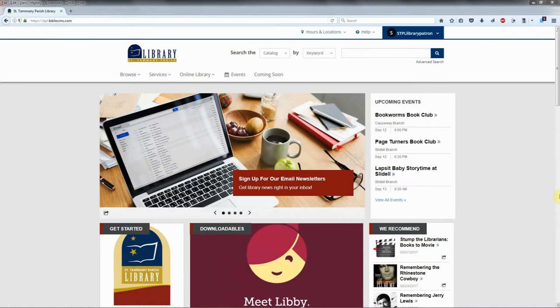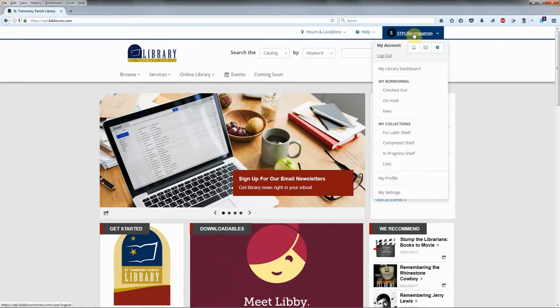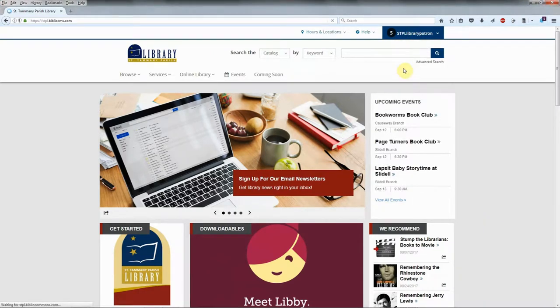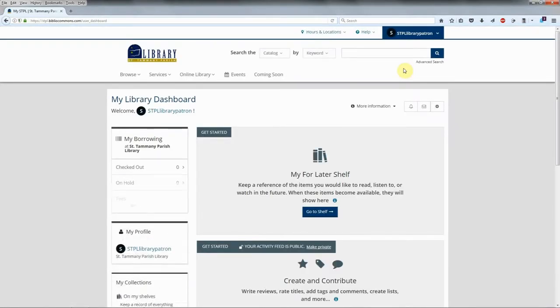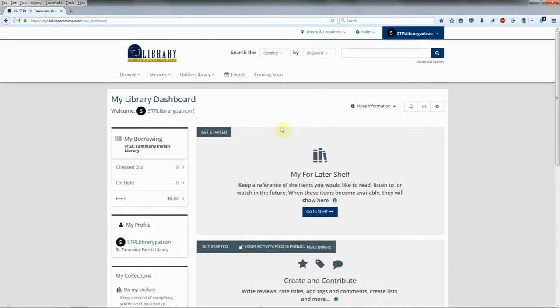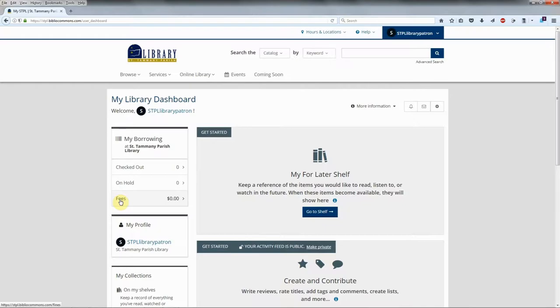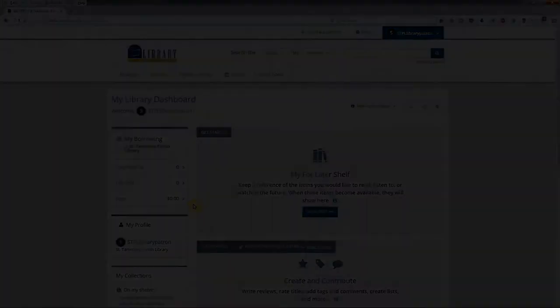Click on the username in the upper right corner and click on My Library Dashboard in the drop-down menu. The My Borrowing menu is on the left. Here you can view your checked out items, the status of any holds you may have, and whether or not you have any library fees by clicking on each section.